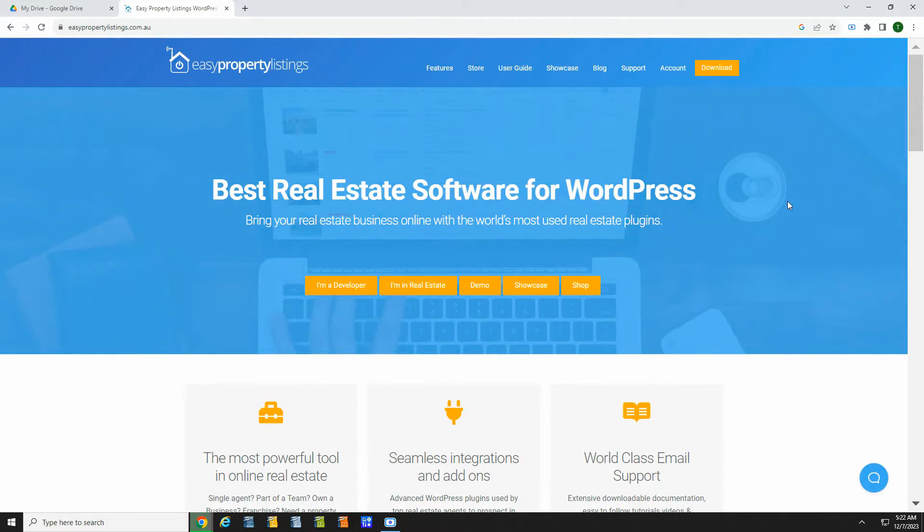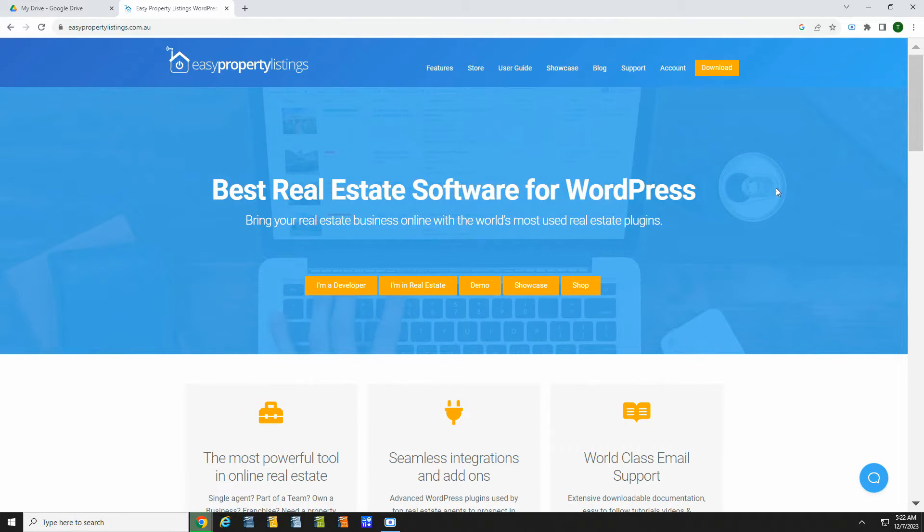Easy Property Listings is one of the most dynamic real estate tools available, and now you can link EPL to MLSs across the US and Canada. The result is a robust real estate solution with live MLS listings for your property portal or agent broker site. Here we are on the Easy Property Listings homepage. There's a lot of good information on this site, including a demo and showcase.